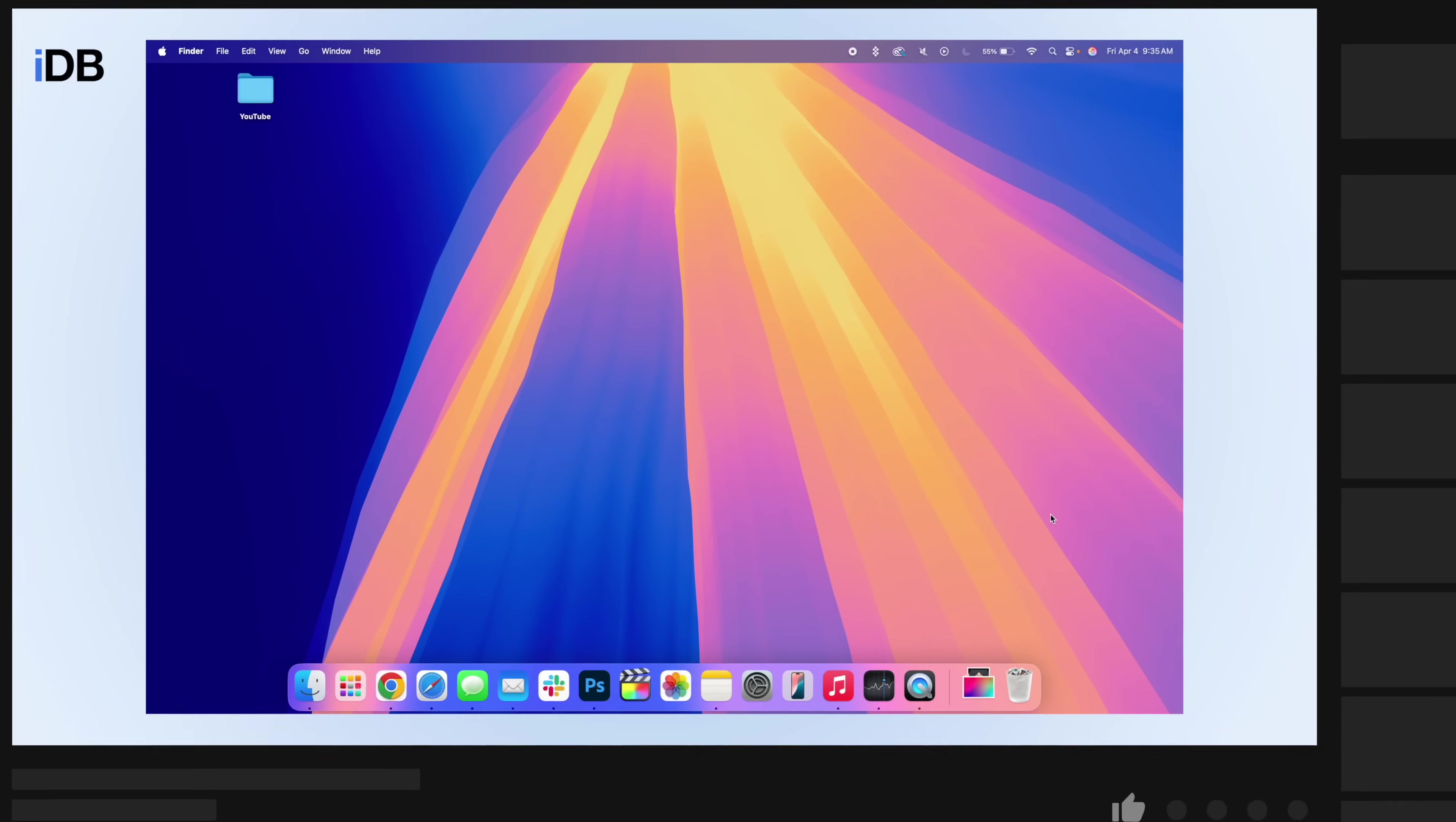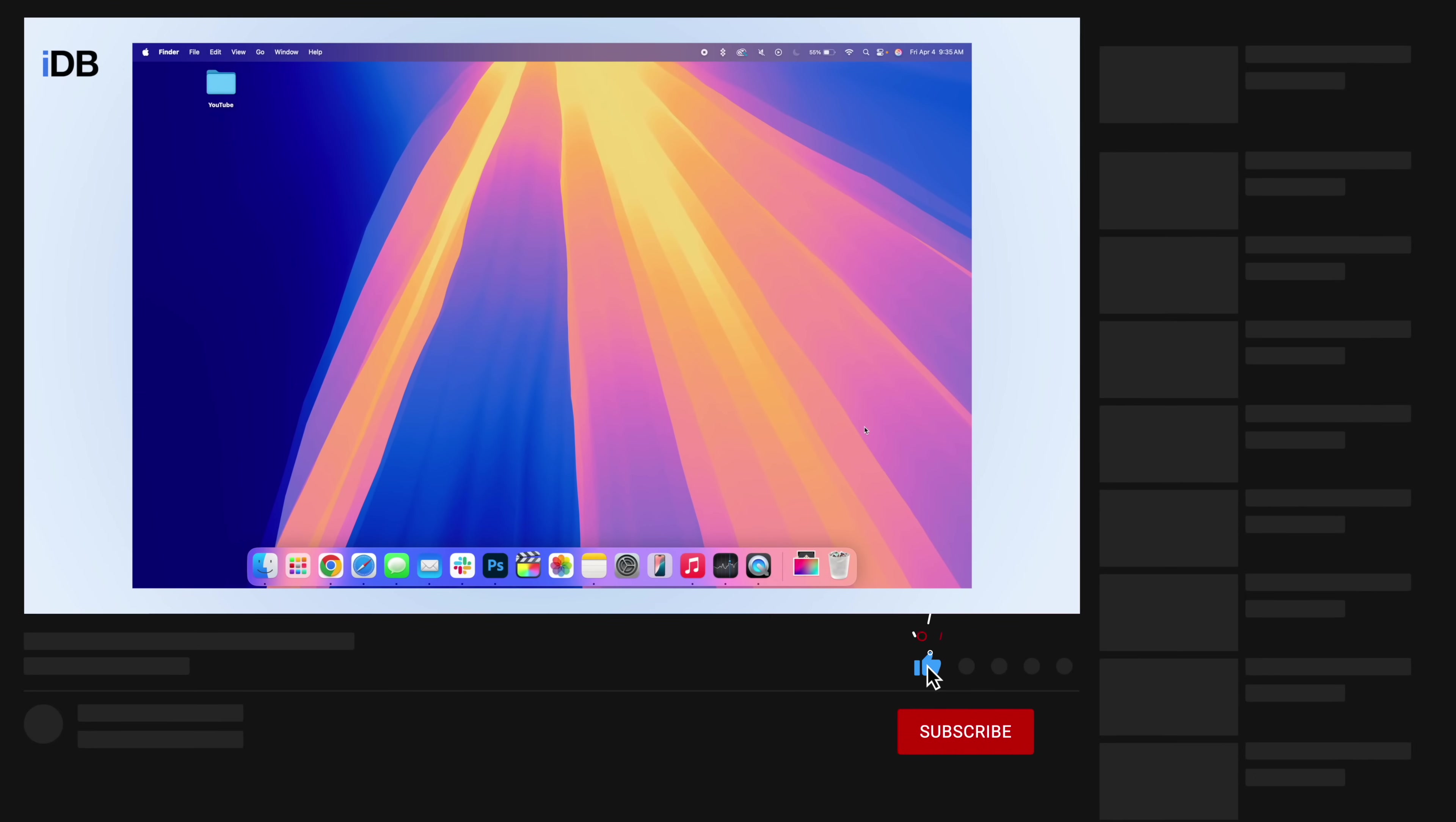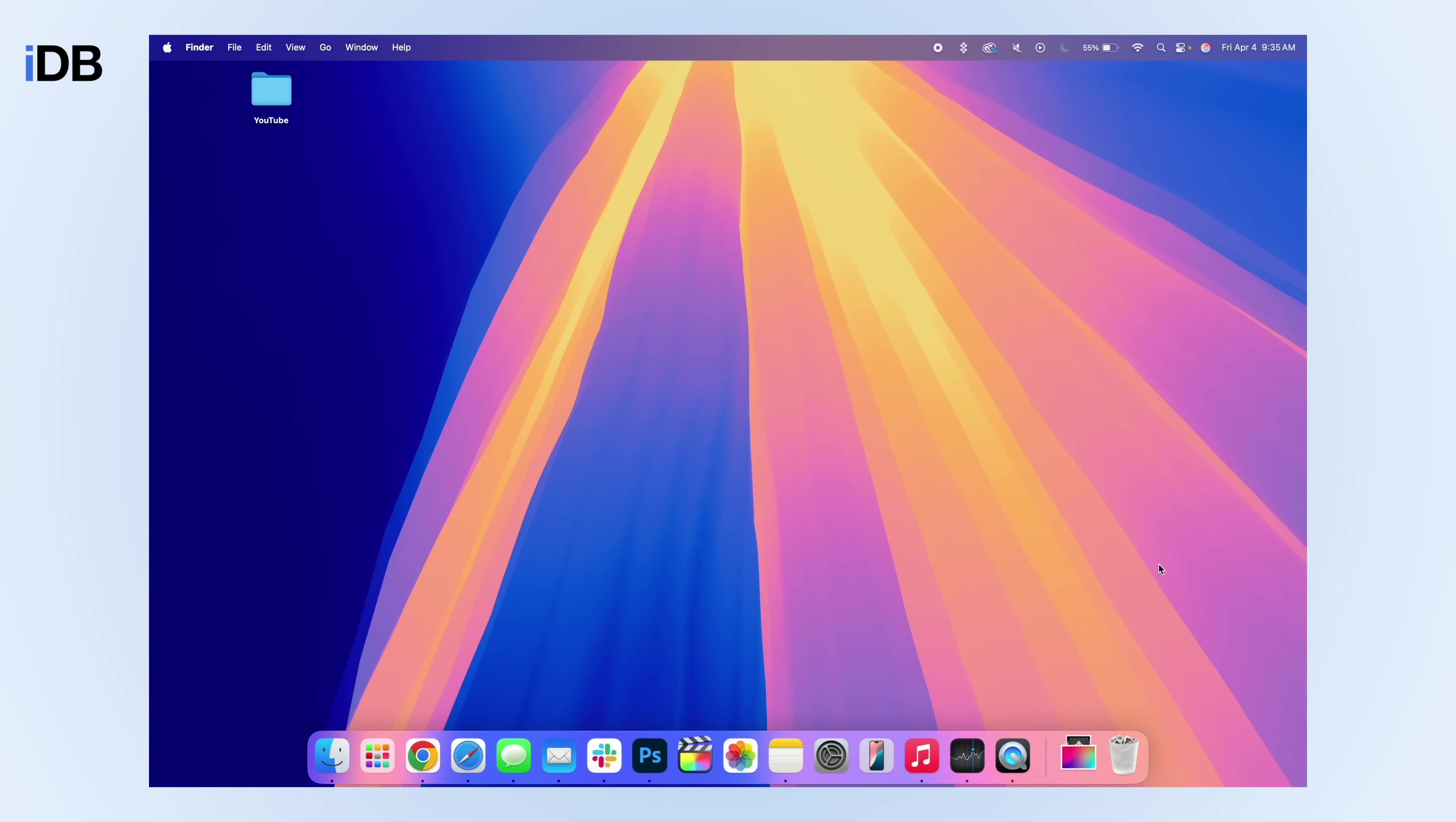All right, you guys, that's going to do it. Thank you so much for watching. If you enjoyed this video, please drop a like and also comment down below telling us what your favorite feature is we covered in this video. My name is Michael with IDB and I'll see you in the next one.